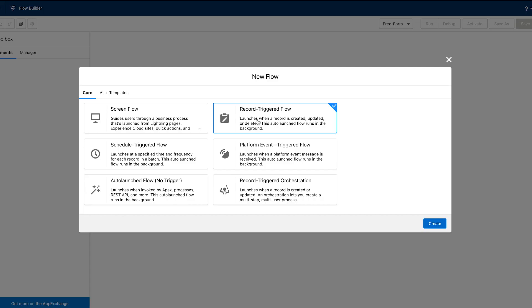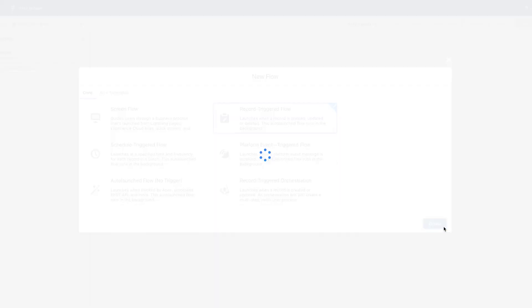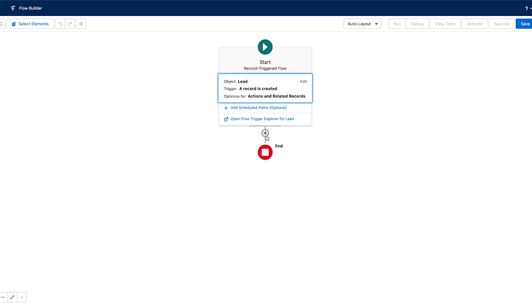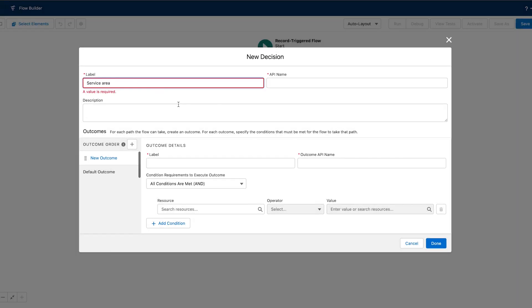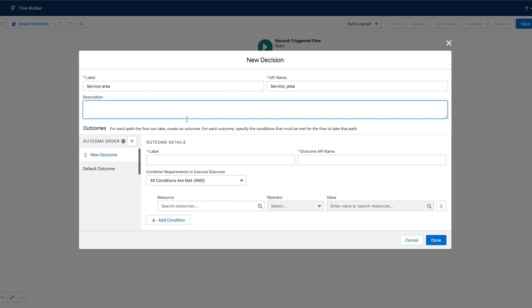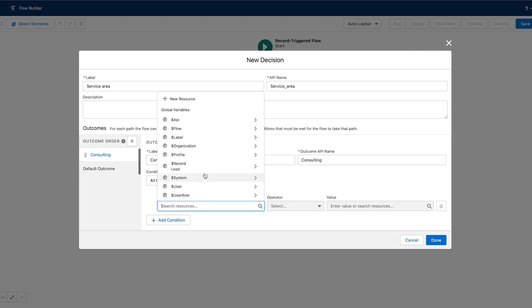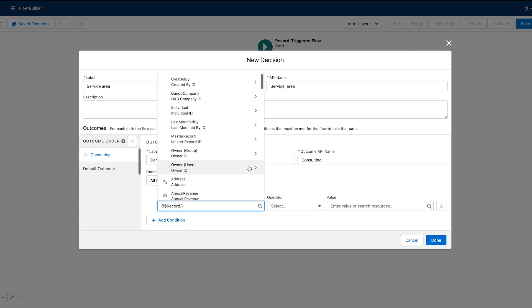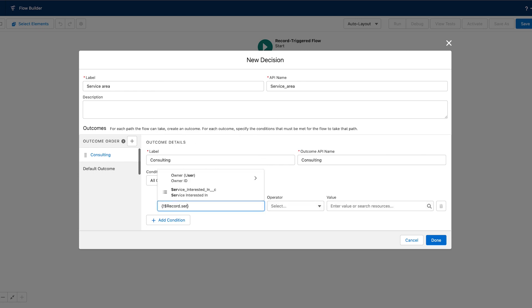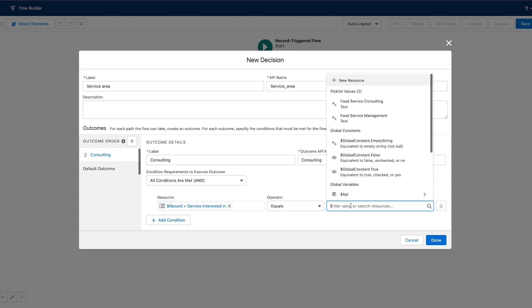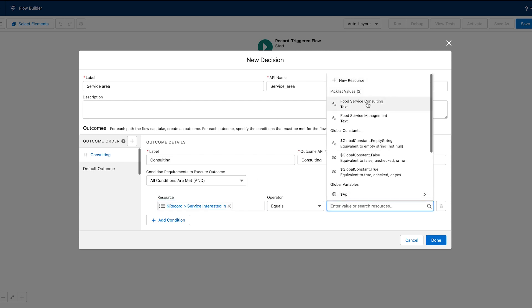So with flow builder open, I'm going to add a decision element and name it, and then I will create multiple outcomes. For each outcome, I need a label, and then I need to select the source that is going to determine the outcome. So I will go to the record, find my field, and choose the value.